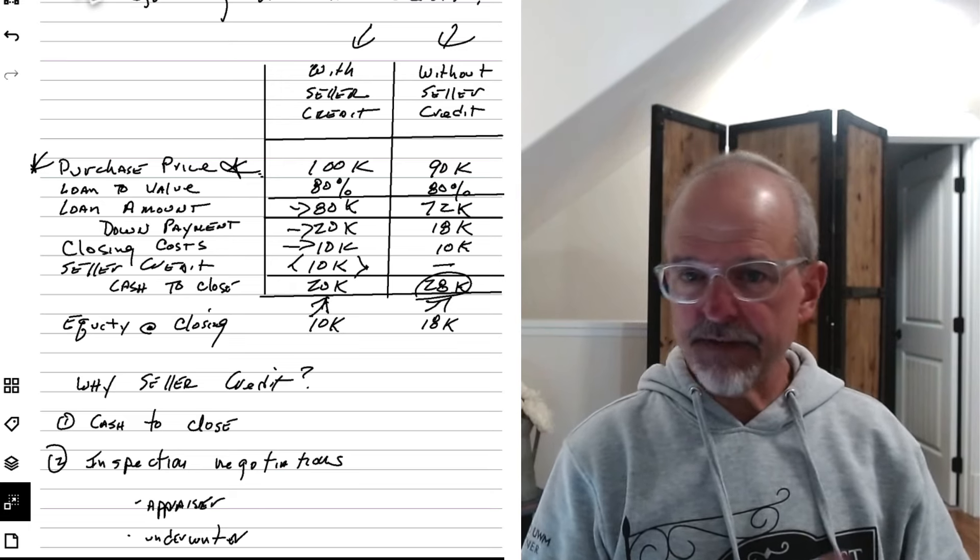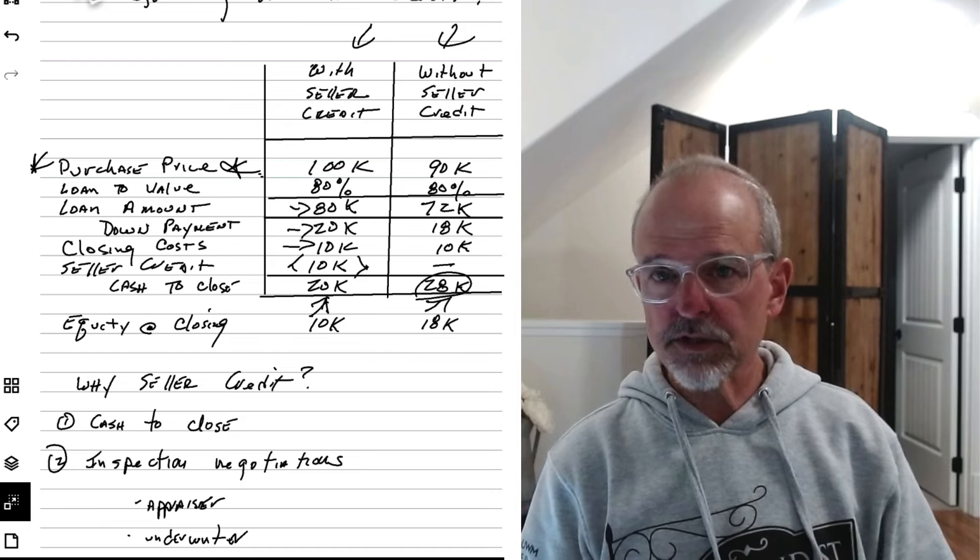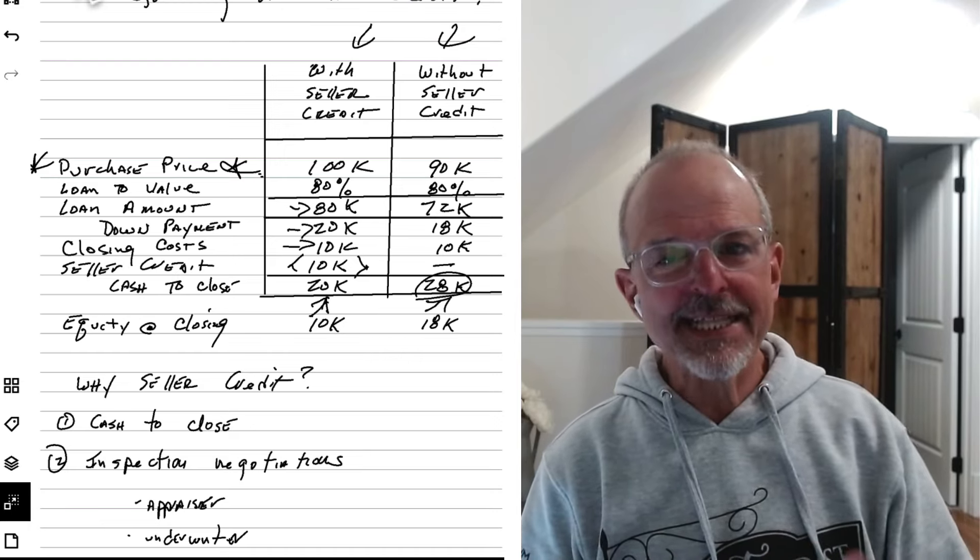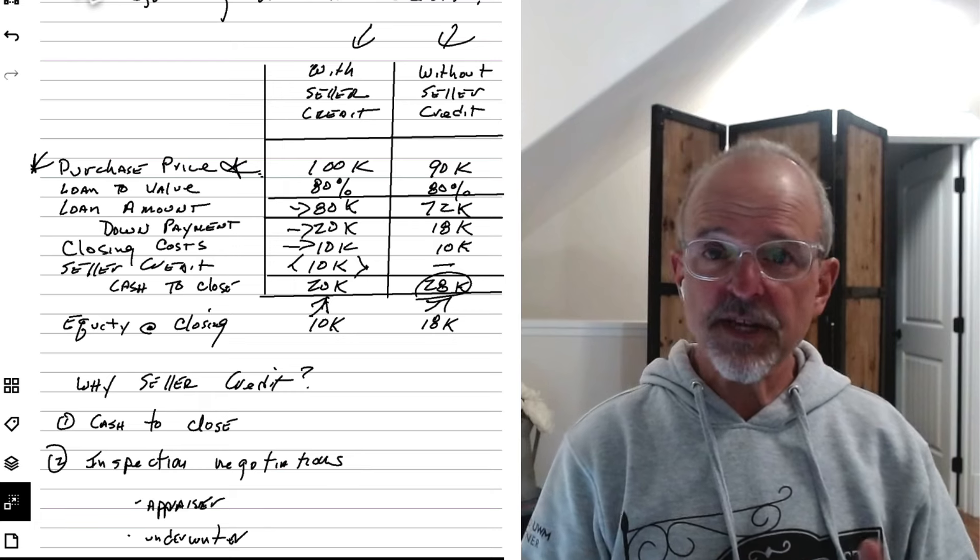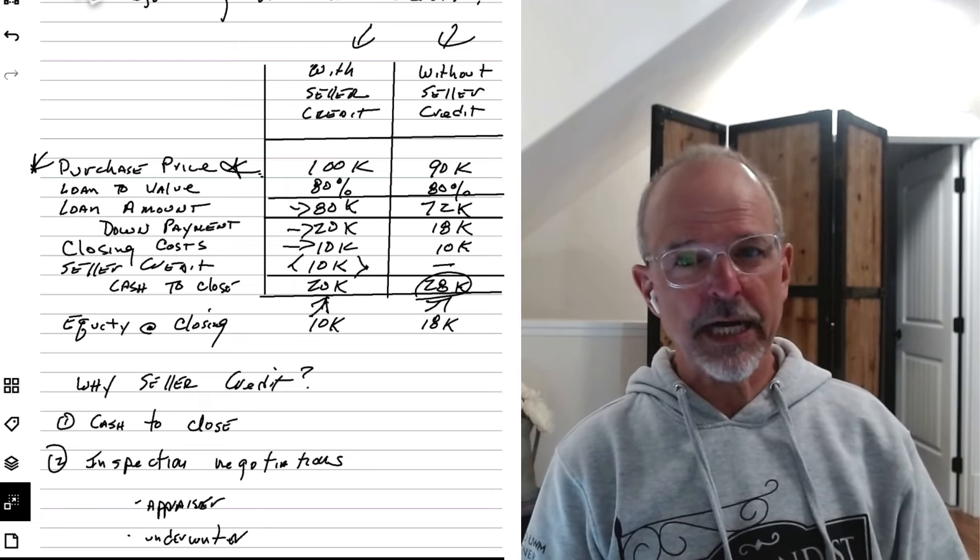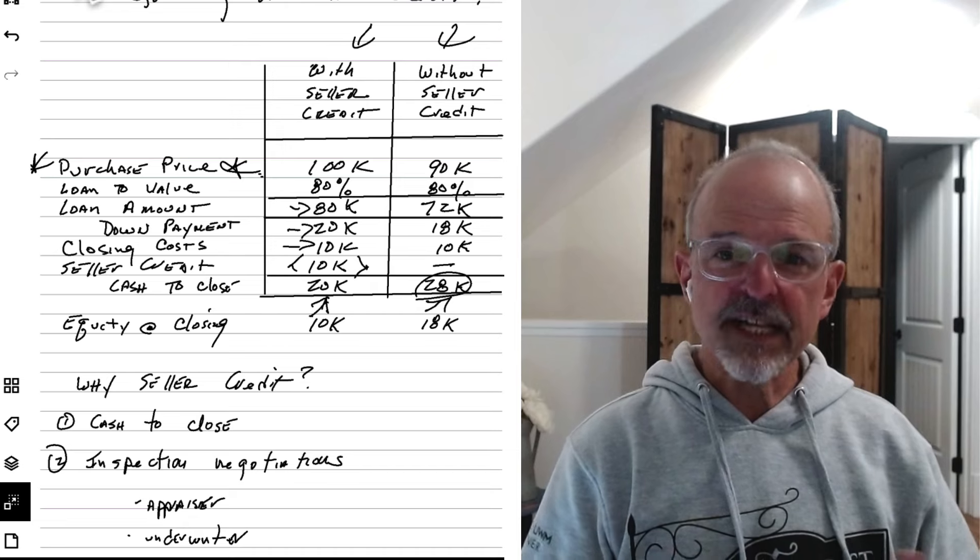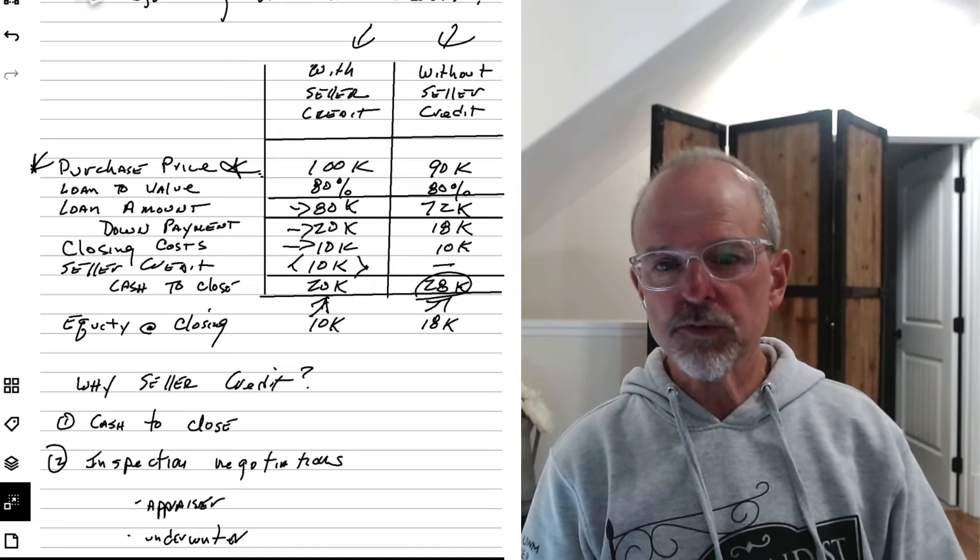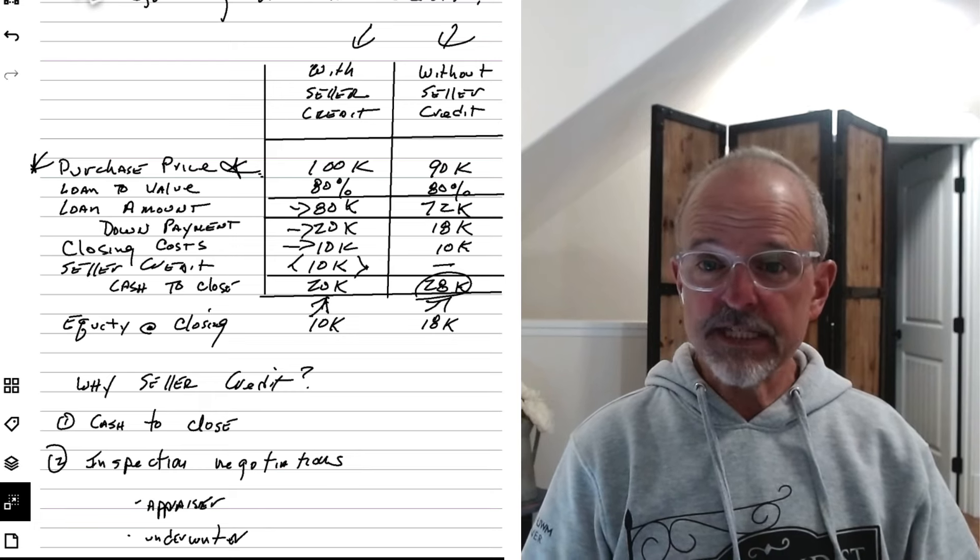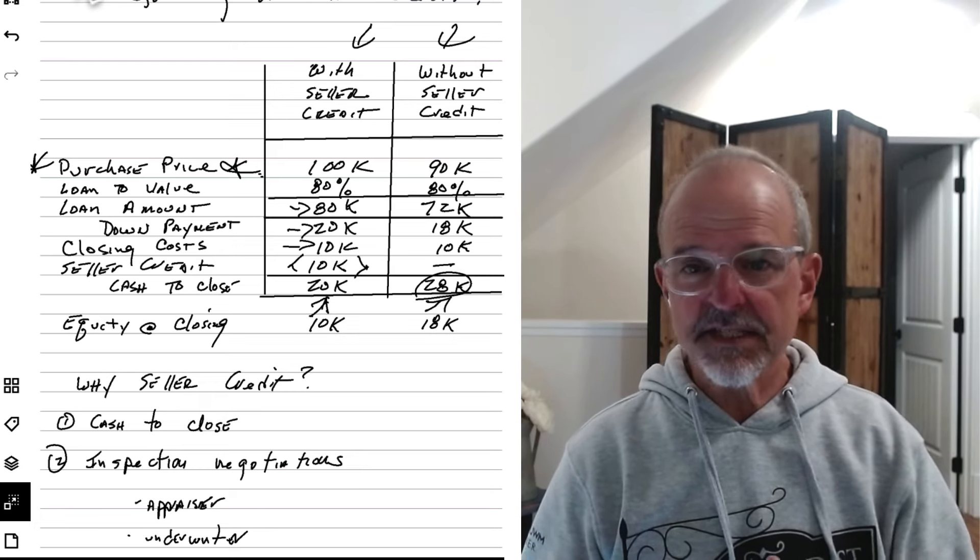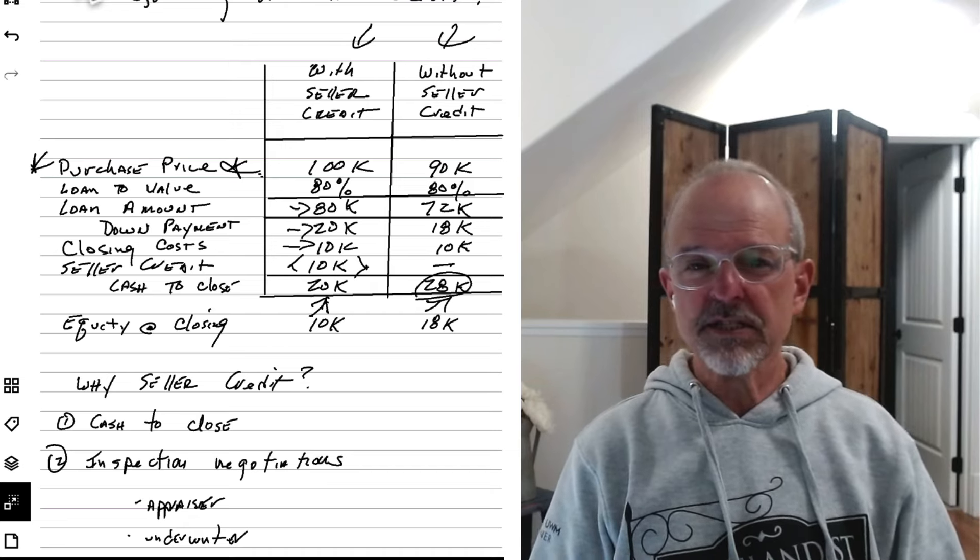But the Fannie and Freddie guidelines allow seller contribution toward closing costs. In this scenario, they allow these things to happen. Now, it's subject to appraiser discretion. The appraiser has to go out there and value the property. And by and large, they allow these things as well. They recognize that that's just part of normal market practices. And within reason, and generally reason being defined as the guidelines set by Fannie and Freddie, as long as the seller contributions don't exceed those,